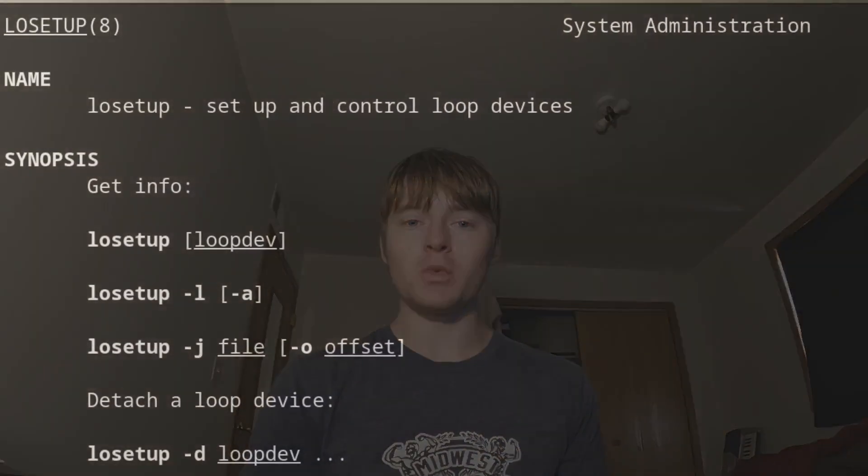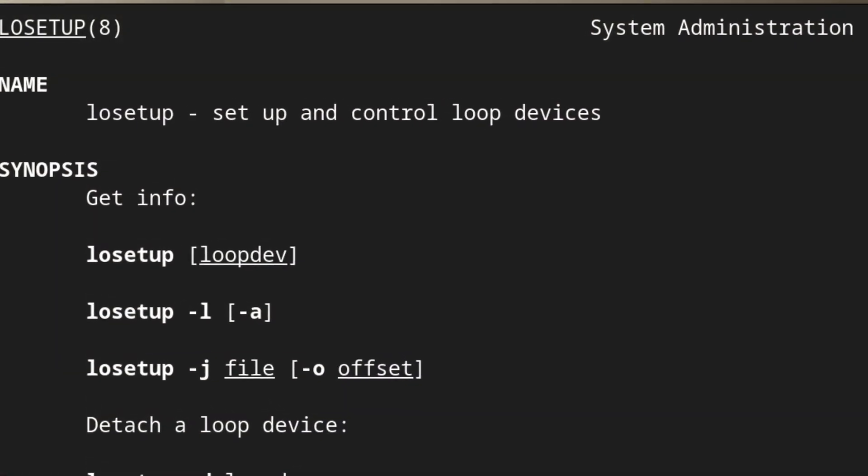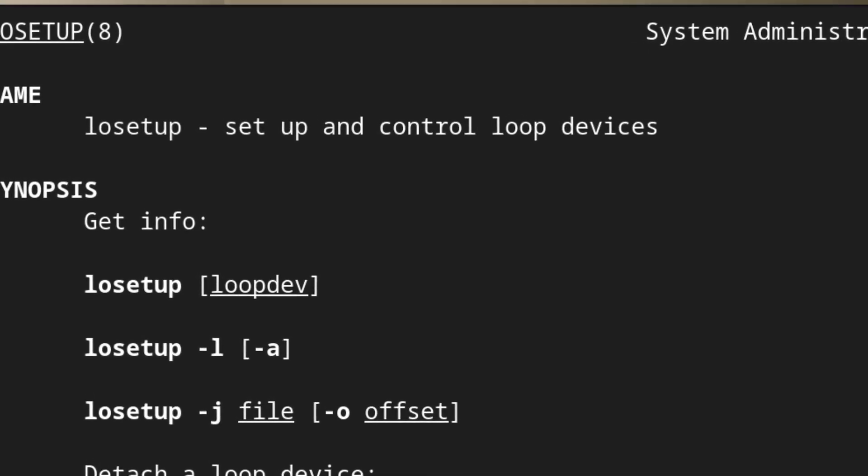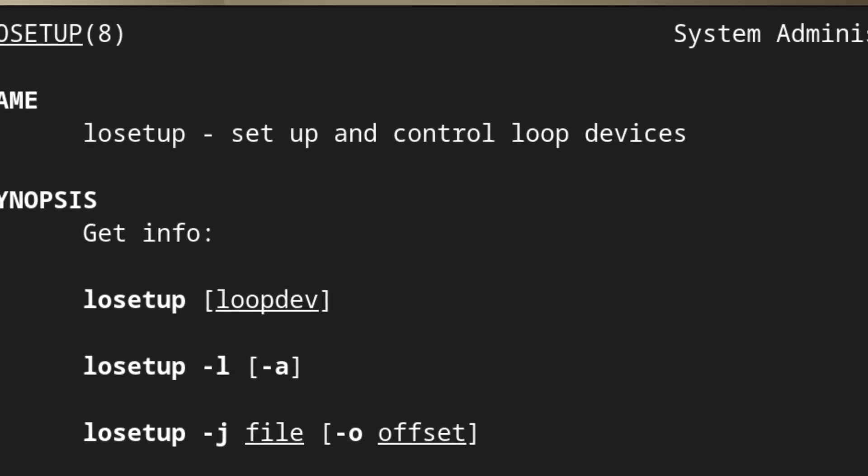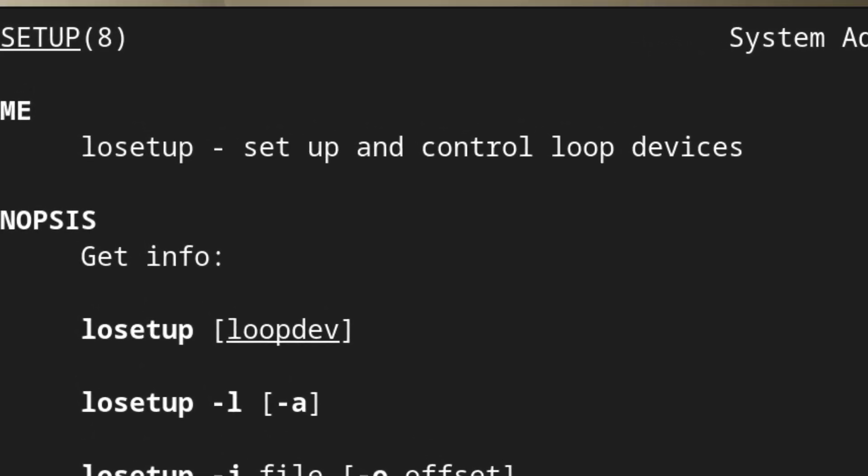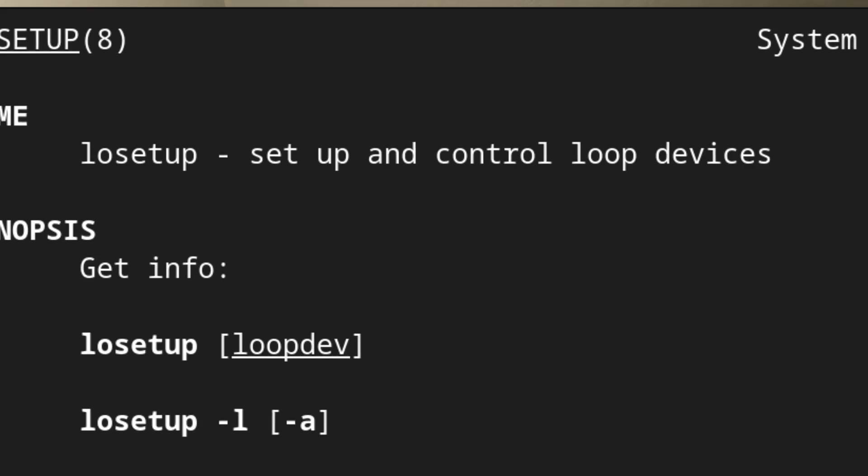Okay, this next part is optional, but I do highly recommend it. If you're not going to be using like a virtual machine or some kind of virtualized technology where you don't run the risk of breaking anything, you can at least practice these commands using loop devices.